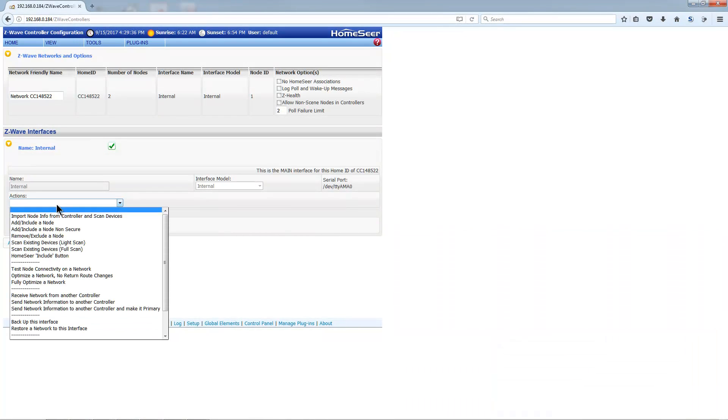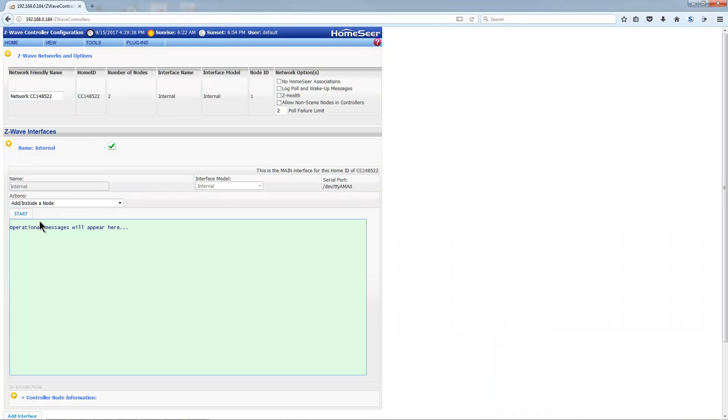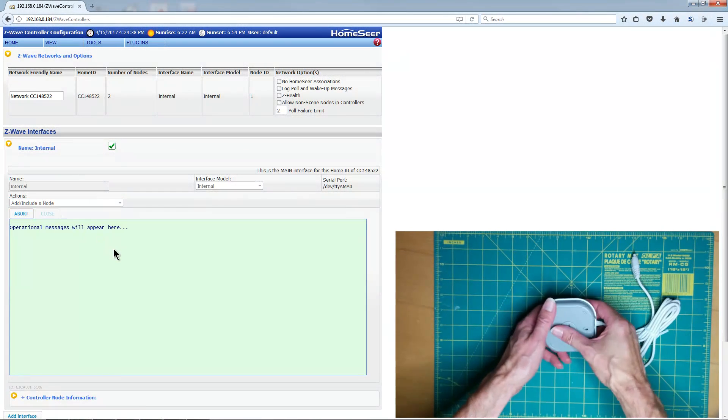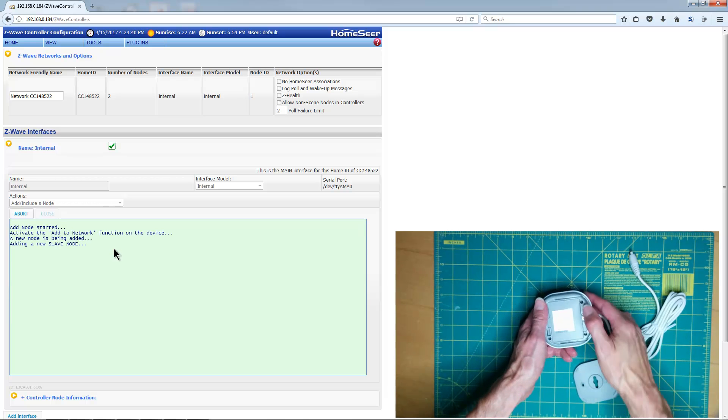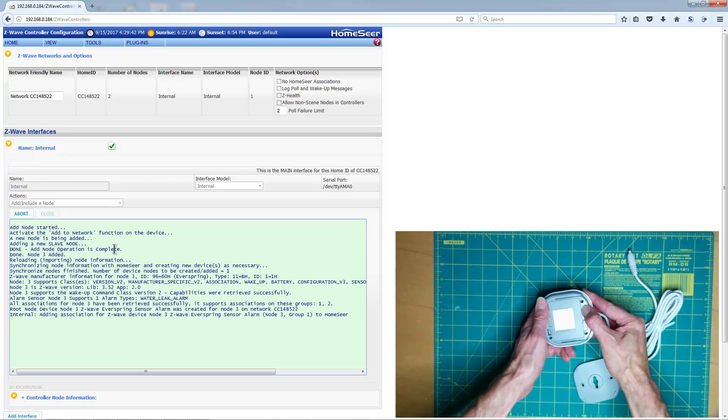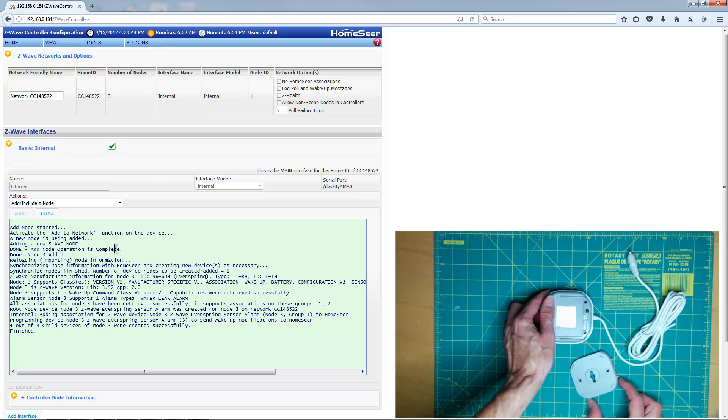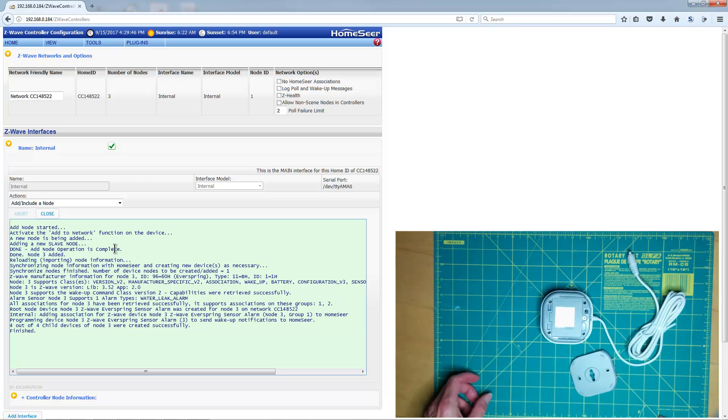Select the drop-down again, and select Add Include a Node. Click the Start button, and press the button on the Everspring sensor five times. When the pairing is finished, click the Close button.